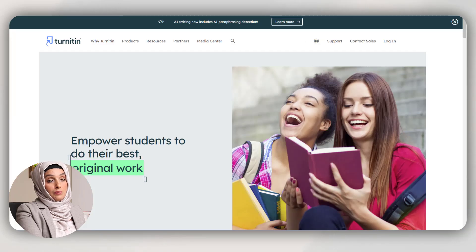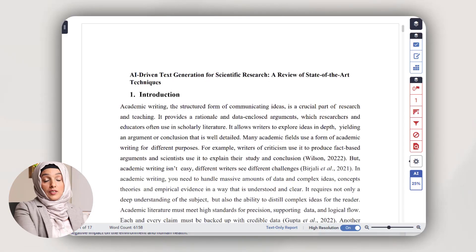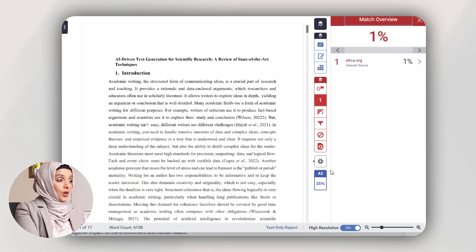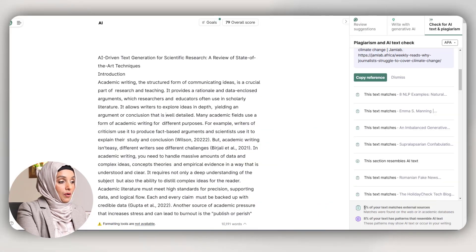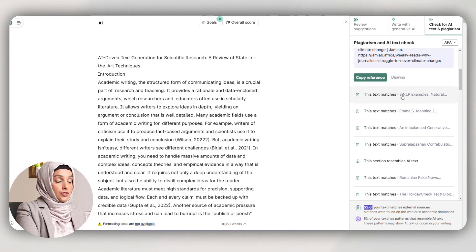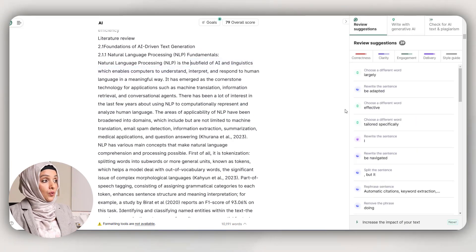Now I'm going to check the same document on Turnitin and see the difference in percentages. The Turnitin report shows that our document is only 1% plagiarized, while according to Grammarly's report our document is about 5% plagiarized. We can also get the matched sources just by clicking on the links from where the plagiarism was detected.